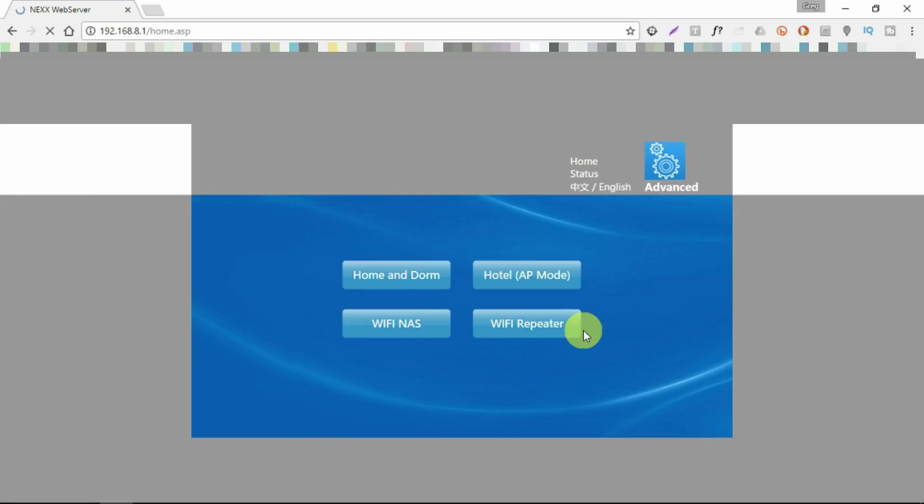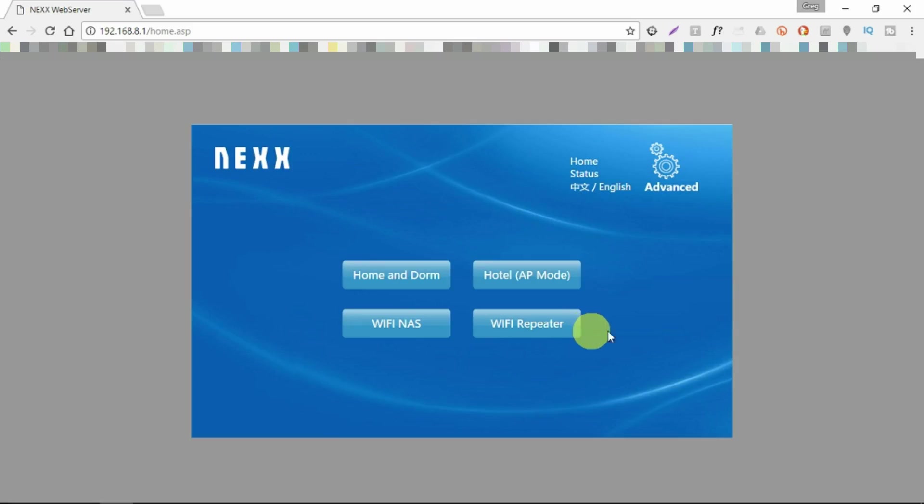When you press apply or when you're changing the type of functionality, it will automatically reboot, which I think is neat. It's so frustrating when you get into a router config and it says you need to restart your router to apply this. Well yeah, I know I just changed it.